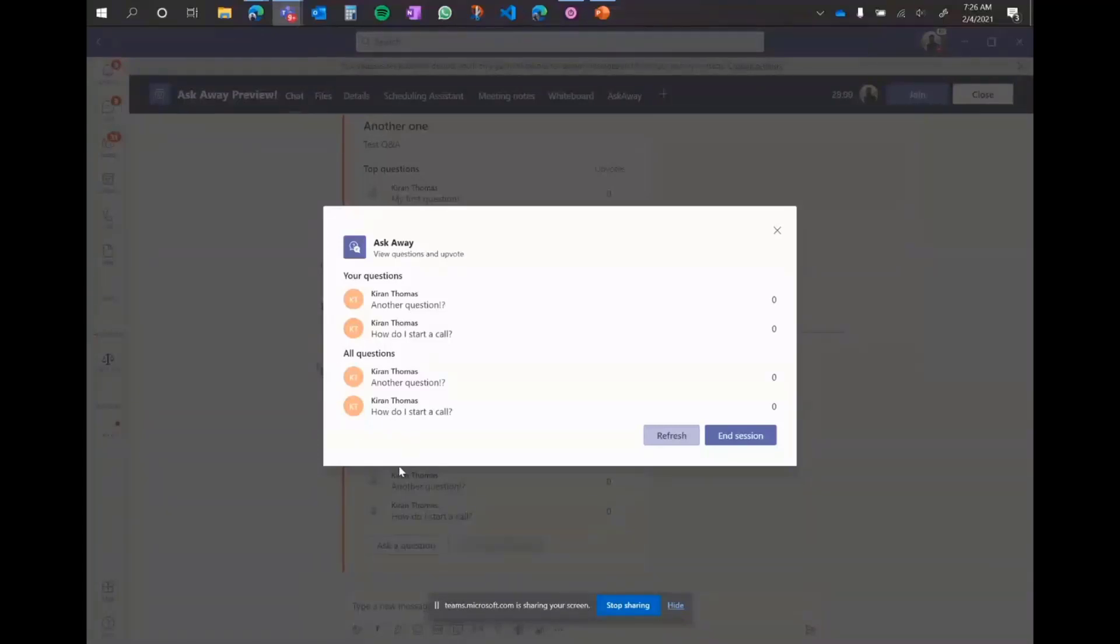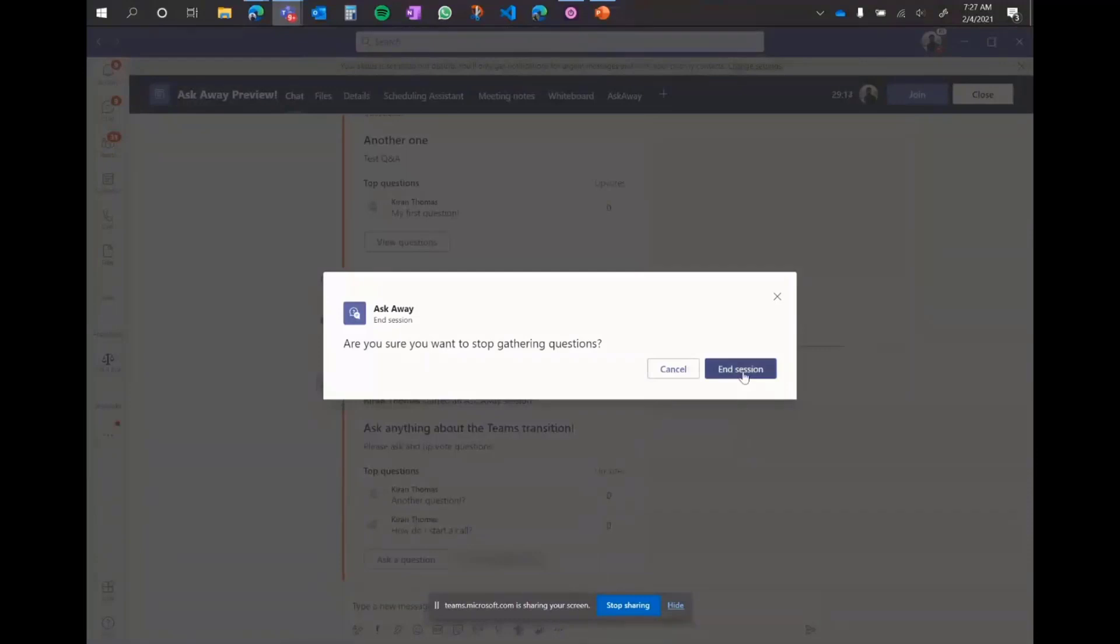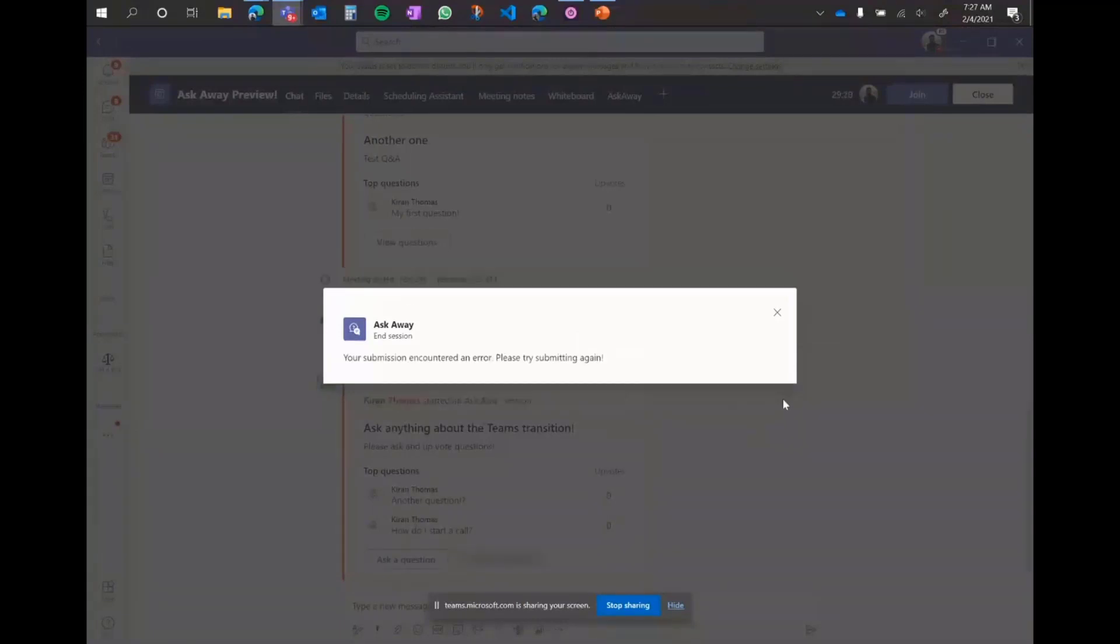And once I'm done with the entire Ask Away session, because I am again the person who started it and I have the presenter access, I can click the end session button. We're done with the question answer session. We are not planning to gather any more questions and this will now be ended. So what this does is it ends the session across all of it.